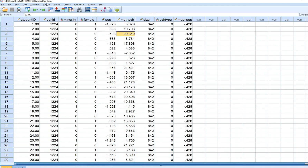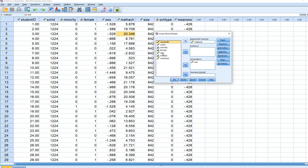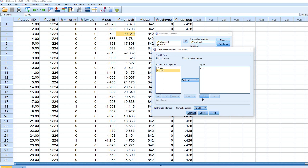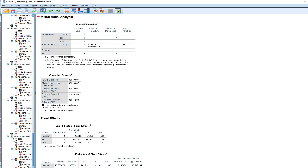For the next model, we add the size predictor. Going back to Analyze > Mixed Models > Linear, we add size under covariates as a fixed effect. Now the output shows five parameters being estimated: the fixed intercept, the slope for SES, the fixed effect for size, the variance estimate for the random intercepts, and the level-one residual variance. Again, the negative two log likelihood appears in the information criteria table.